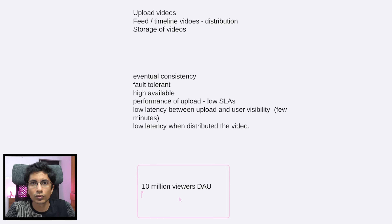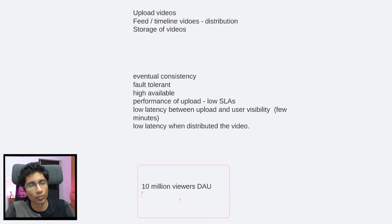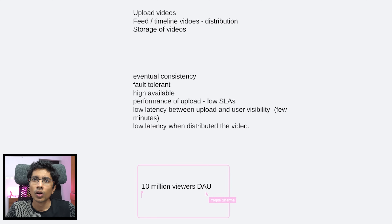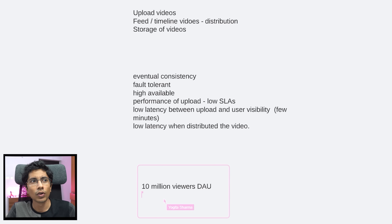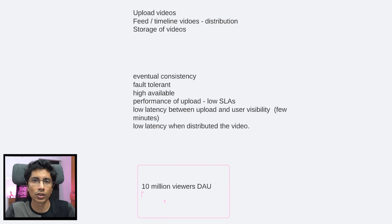Let's say we have 10 million viewers. What would you say would be the ratio of creators — people uploading videos versus people consuming videos? We know from using these apps that the ratio of creators is low compared to consumers. If 10 million daily active users are consumers, what is the ratio of creators? Maybe the number of creators is just 100,000 — one lakh. So let's say 100K.